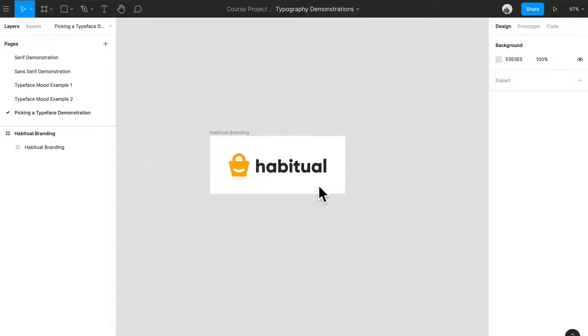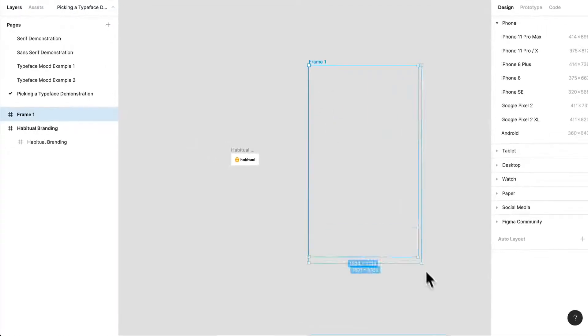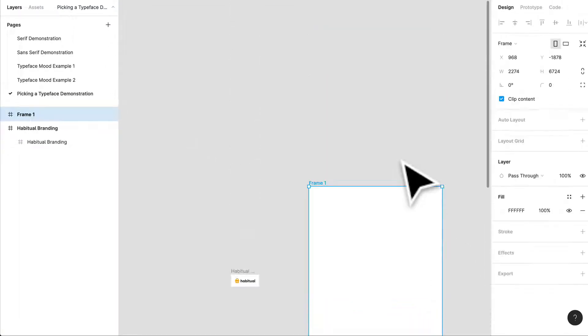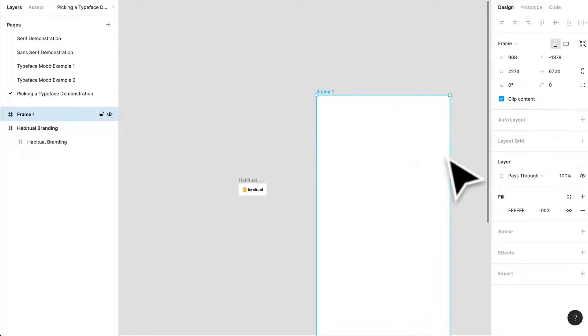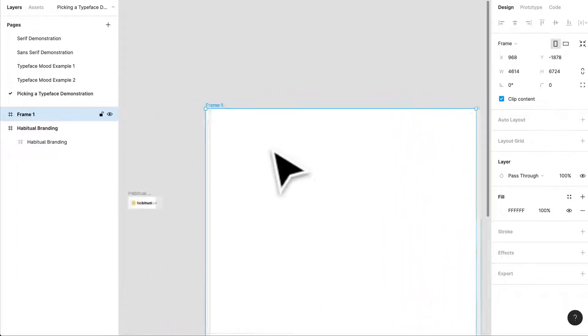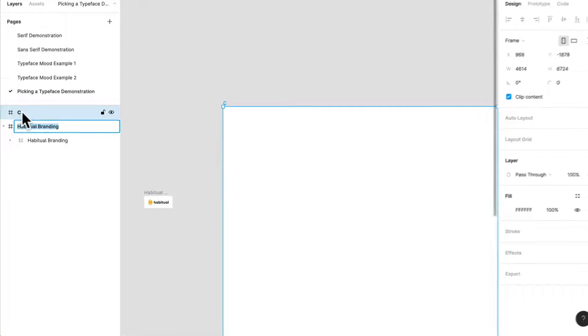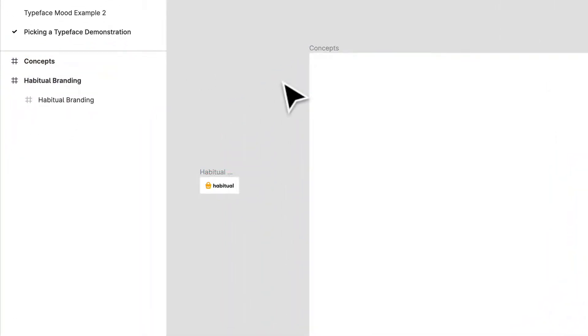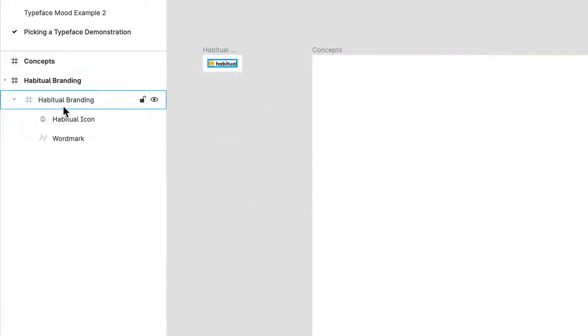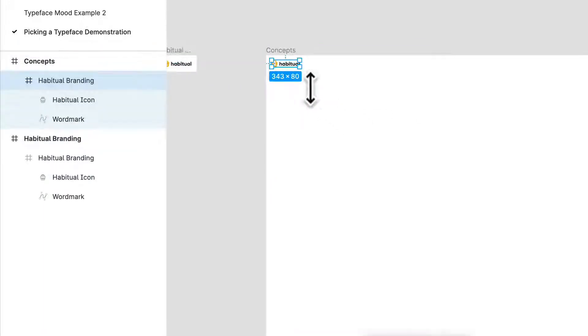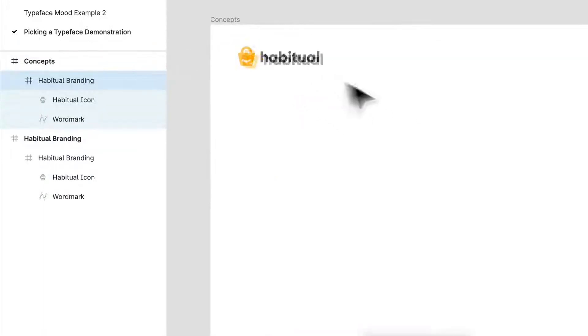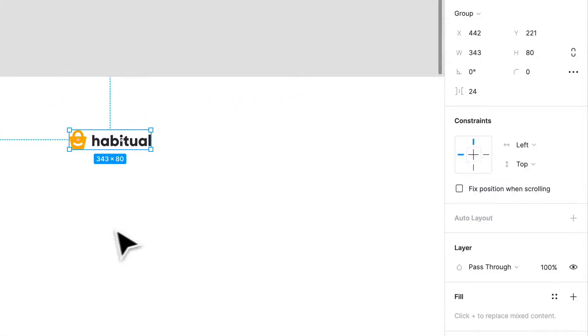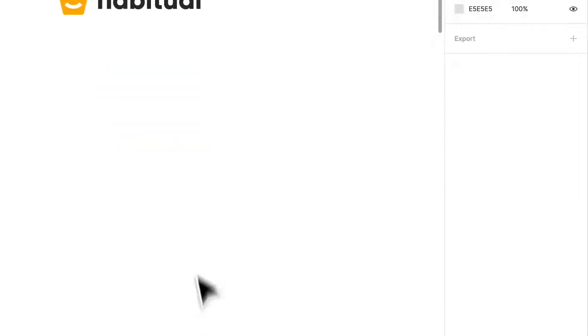I'm going to create a huge frame. So let's create a big frame and we'll just call this concepts. I urge you while I'm doing this to do it yourself as well. I'm going to grab this branding and bring it over here. I'm just going to convert this to a group just to make it easier because we're just playing around with concepts.